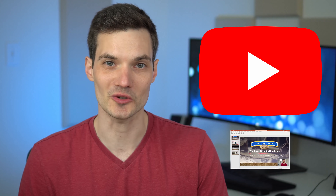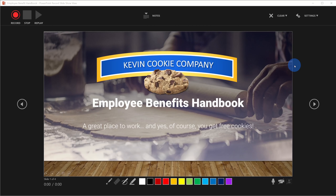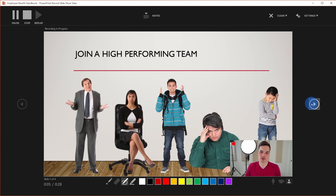Hi everyone, Kevin here. Today I want to show you how you can upload your PowerPoint presentation to YouTube. Believe it or not, PowerPoint's actually a great tool to make YouTube videos. First, we're going to prepare the presentation. We'll include some narration. We could even throw in our video so you could see yourself explaining some topic.